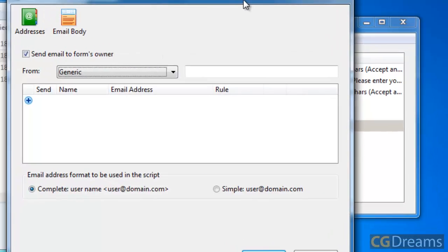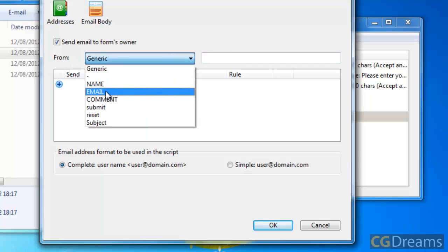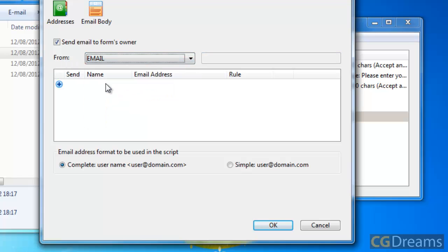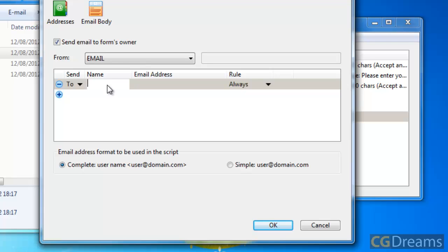We need to go to the Edit menu, or sorry, Settings, and go to Email to Form's Owner. This is where we add the email addresses and we choose where we want them to go to. First of all, we want to go from whatever the email address is that someone's going to put in, which is the email field. Then we want to just click Plus to add an email address.